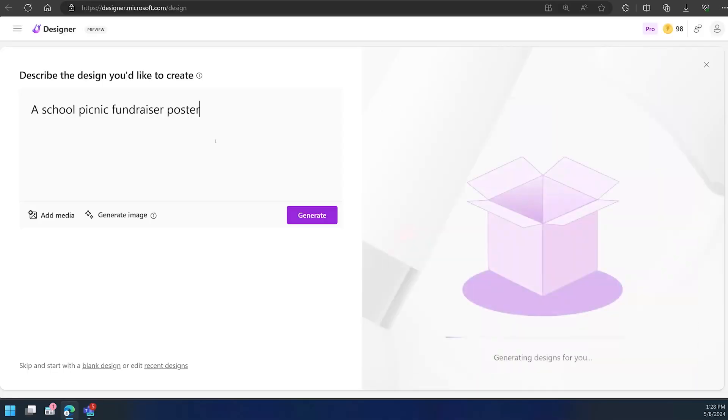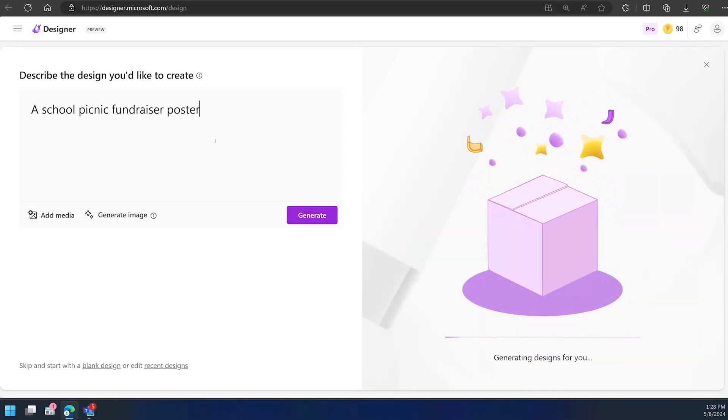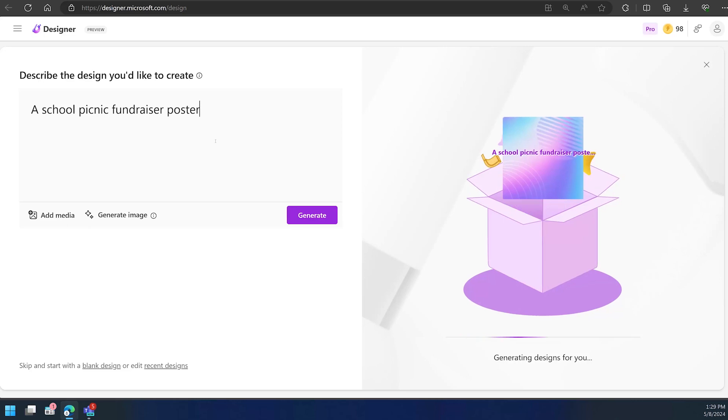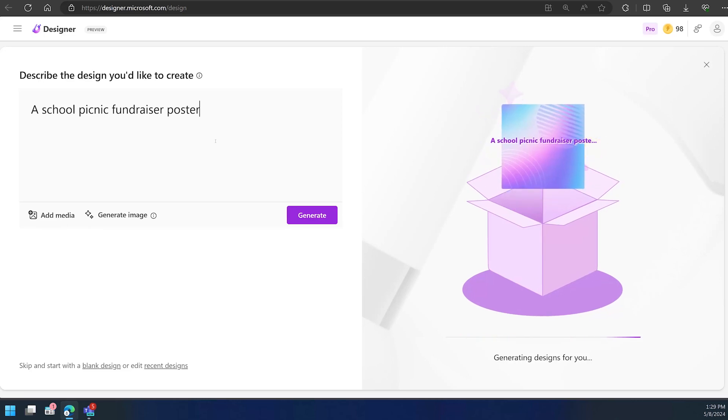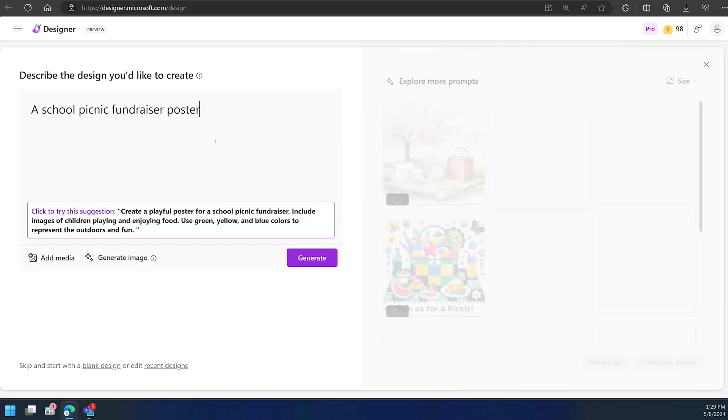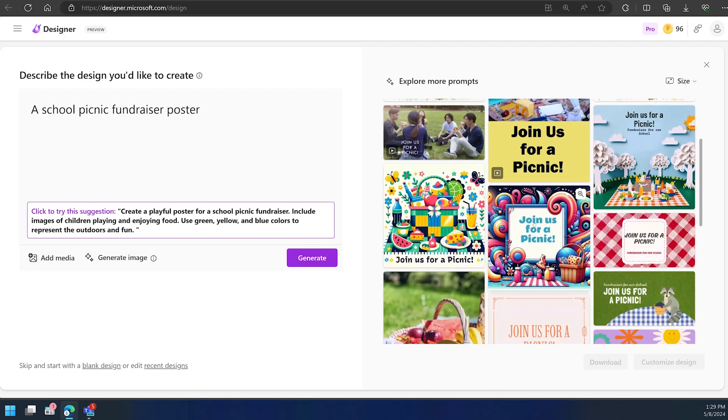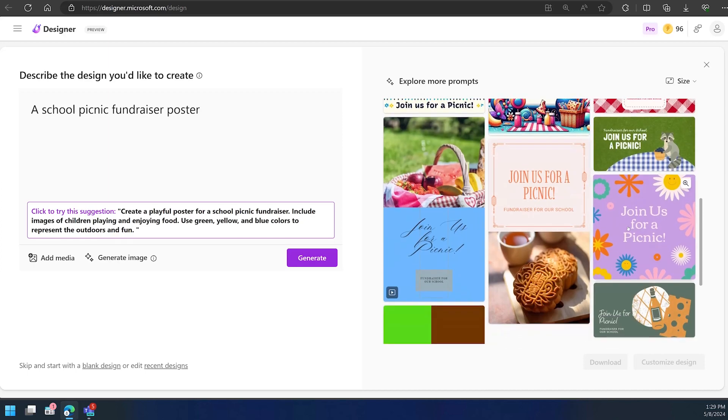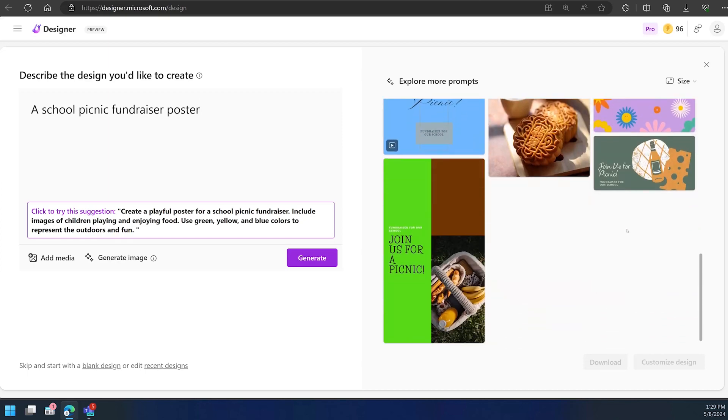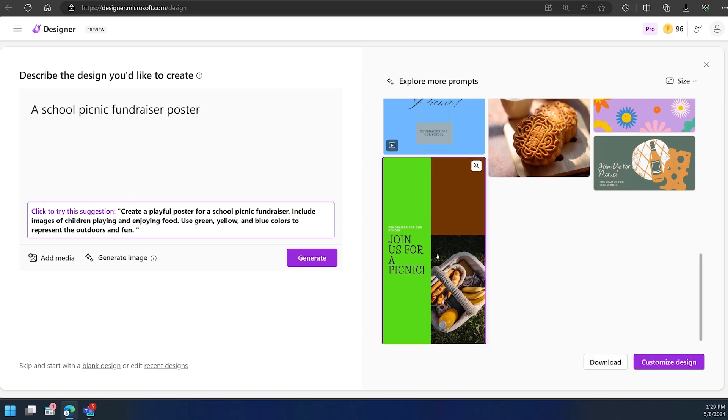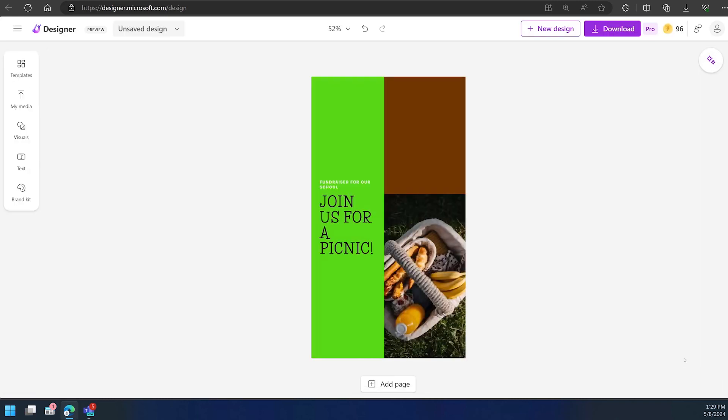So exactly how easy is it to make something incredible in Designer? Imagine you're organizing an event for your school. First, go to designer.microsoft.com, write a prompt describing what you want to create, and you can even add your own media that you want to incorporate by clicking on the button in the bottom left corner. In just a few moments, Designer generates a range of options for you to choose from.